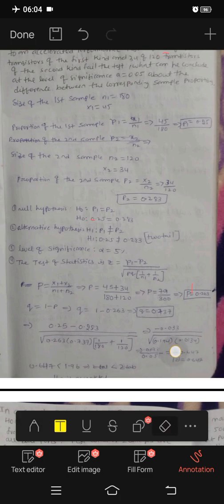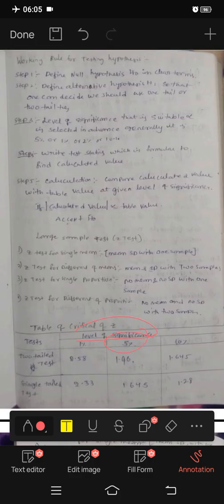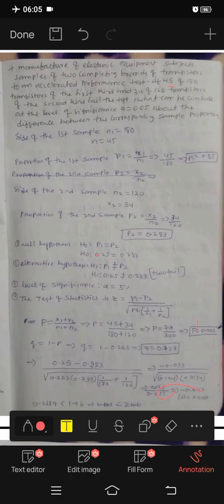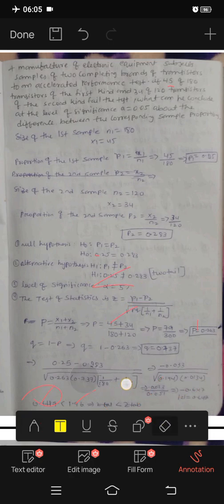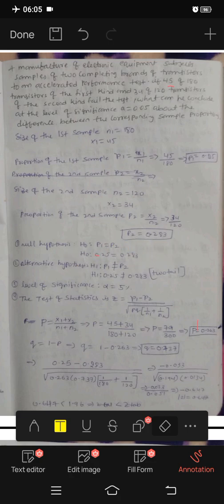Z calculated value 0.647 is less than Z table value 1.96. Since Z calculated is less than or equal to the table value, we accept H0: p1 equals p2, so 0.25 equals 0.283. Thanks for watching the video. Please like, share, and subscribe. Links are in the description.